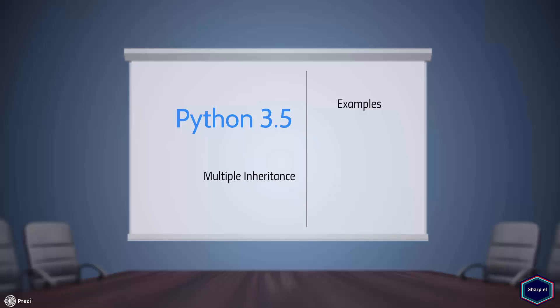Welcome to my tutorial series on object-oriented programming in Python. Today I will discuss multiple inheritance.